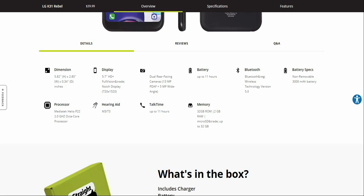It has Bluetooth 5.0, a removable 3000mAh battery, MediaTek Helio P22 processor, 2GB of RAM, and expandable storage up to 32GB. You also have a 5-megapixel front-facing camera.